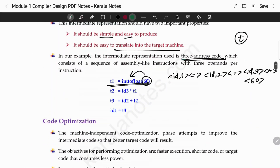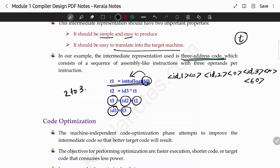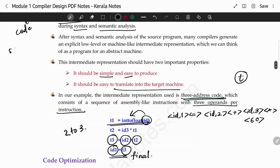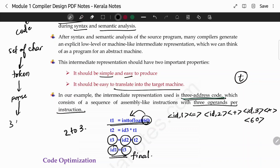So here I am going to show you — this is three-address code. And ID1 = T3. That is the only thing we do in this tree. This is three-address code, and so that is my fourth phase — that is the intermediate code generation.